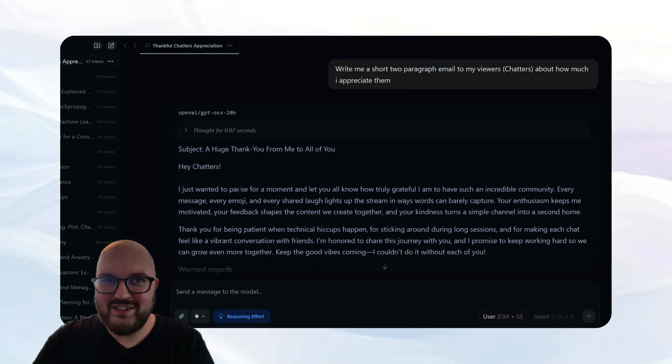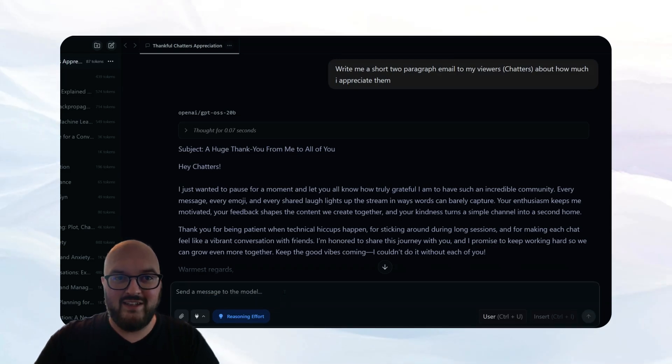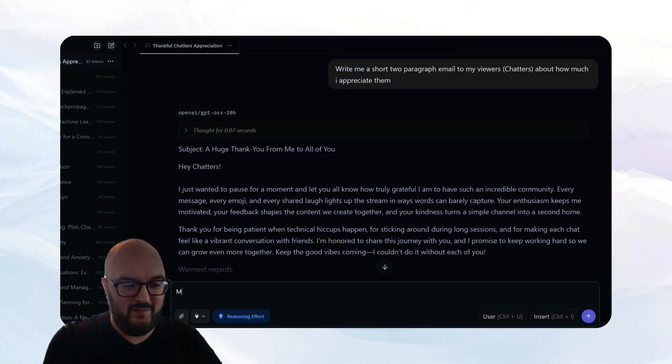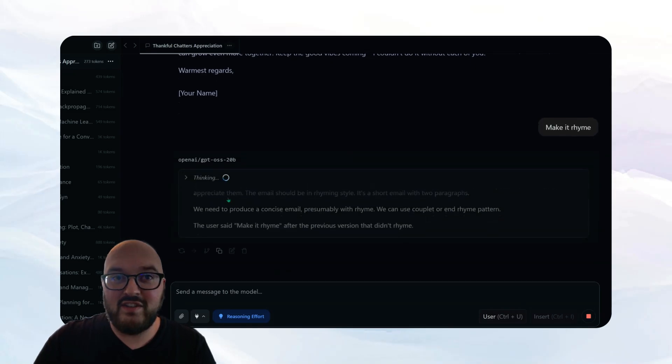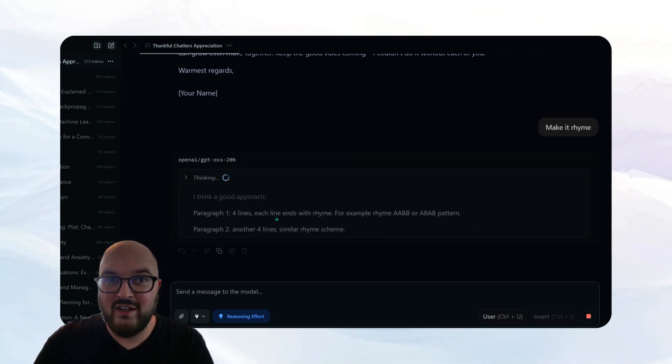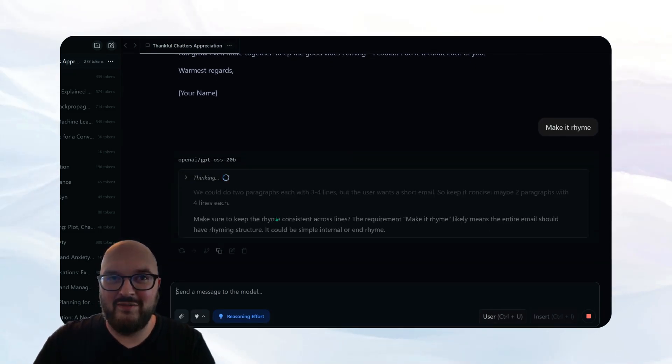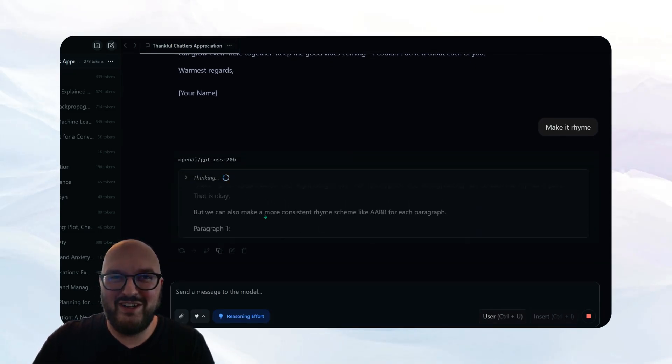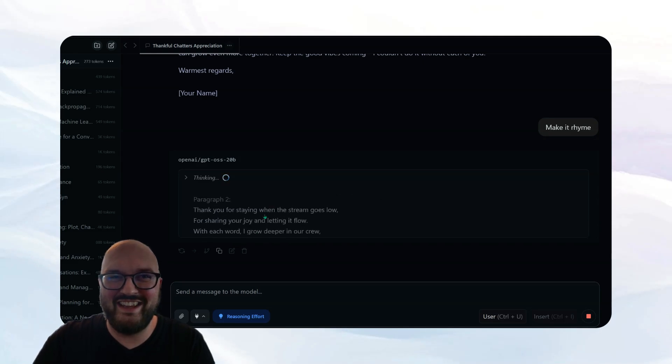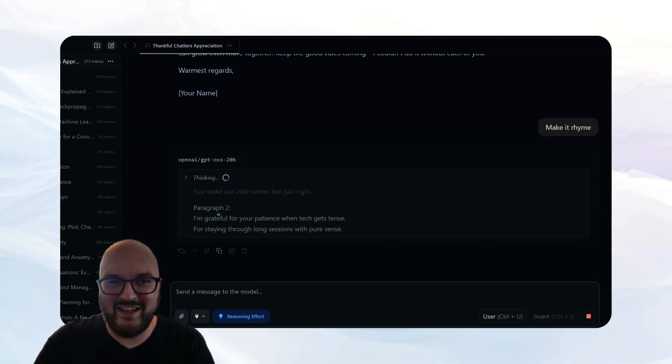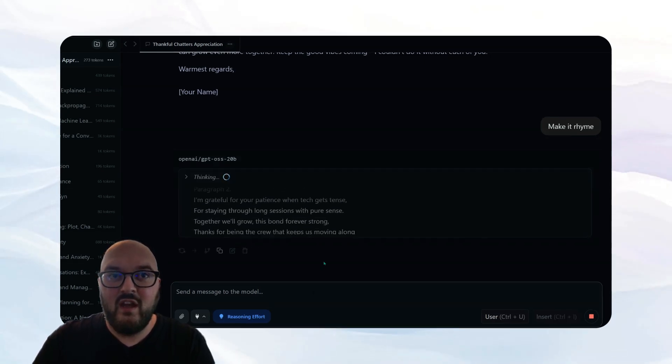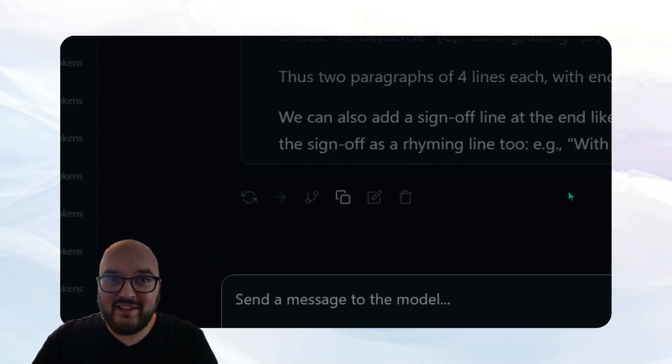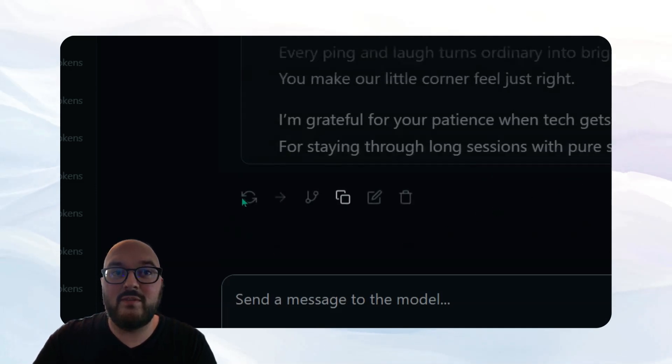So now let's turn up the reasoning effort. Let's go to high and we're going to say, make it rhyme. And now we should see that you can see that it's thinking significantly more. It's writing stuff that is much longer than the actual email itself. That'll actually come out. And so as this is going, it'll finally finish up.